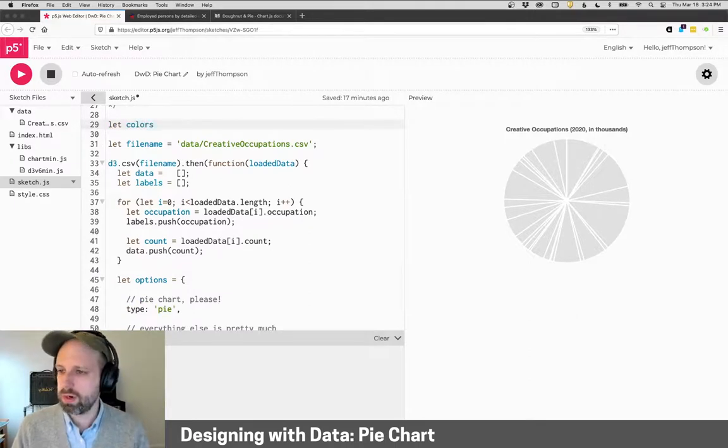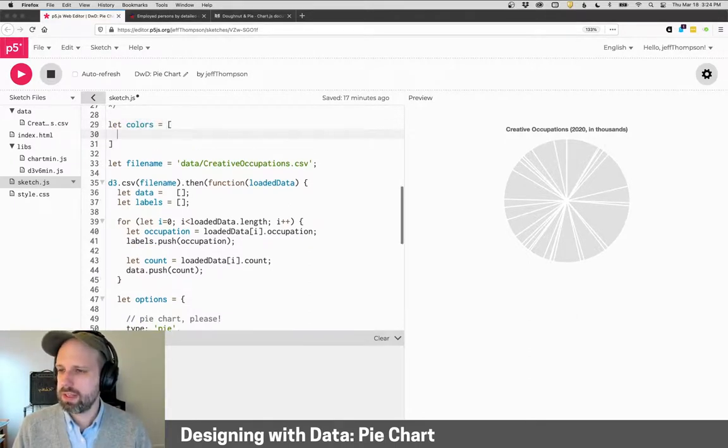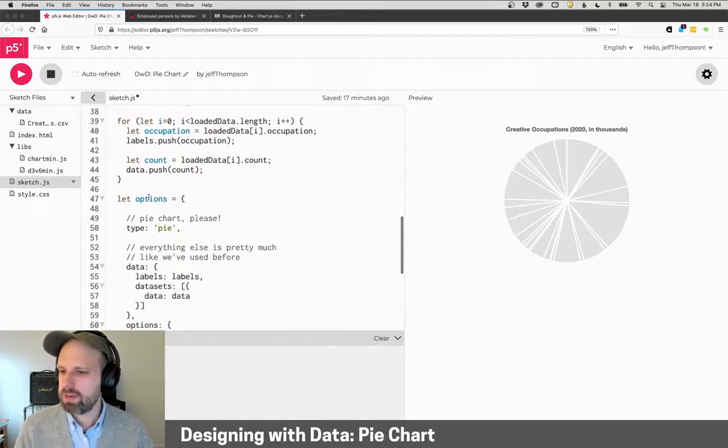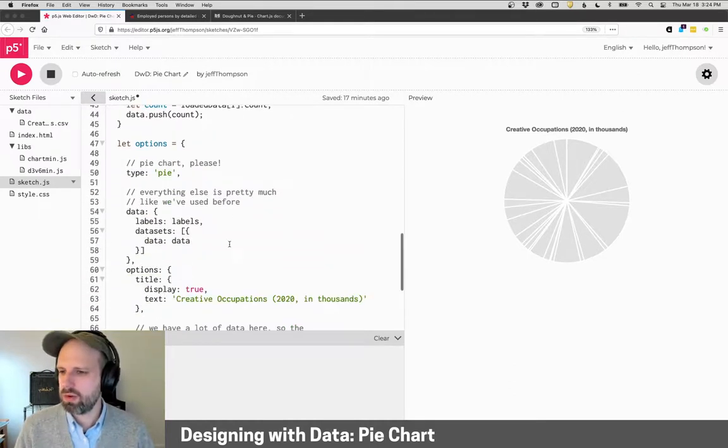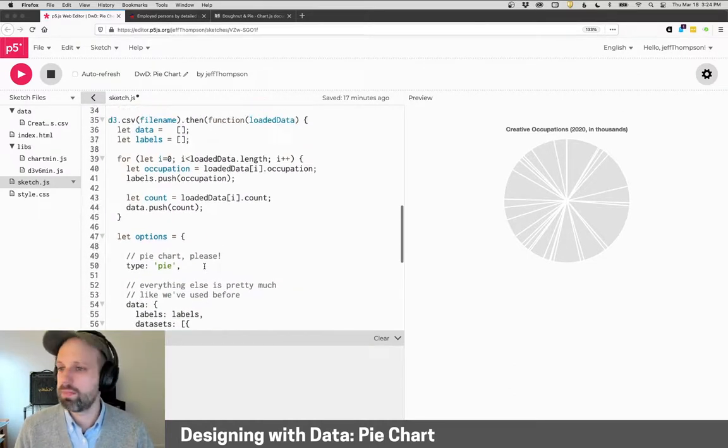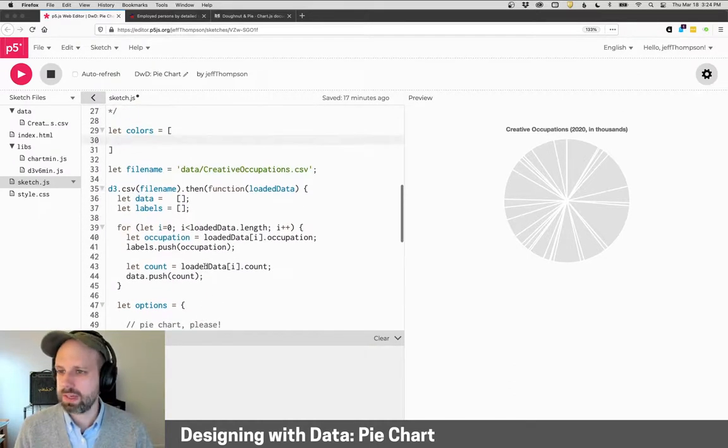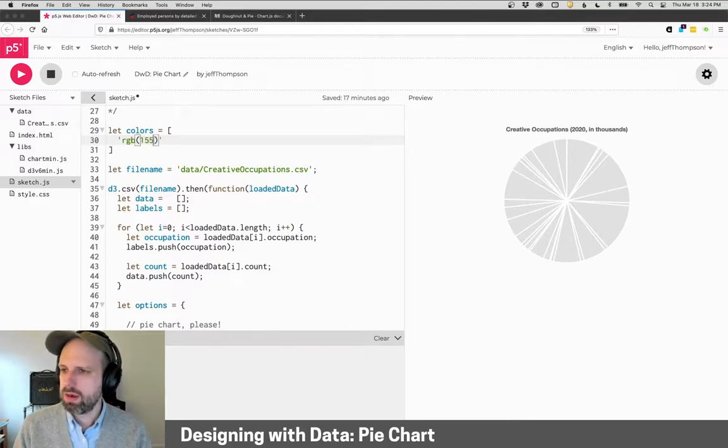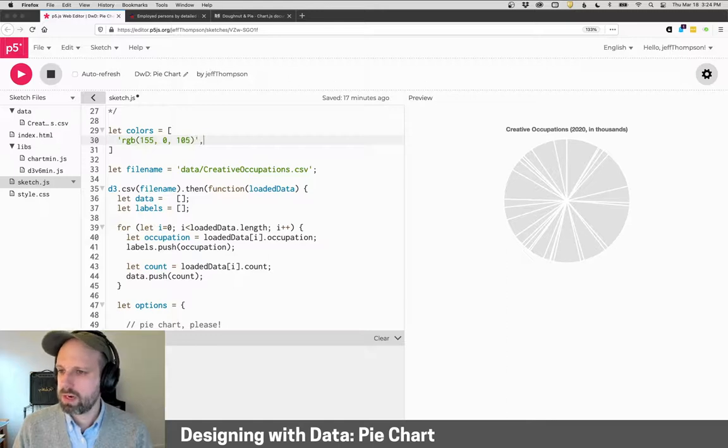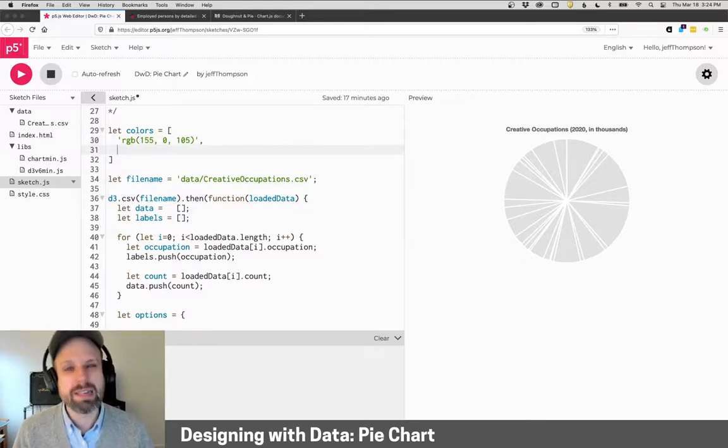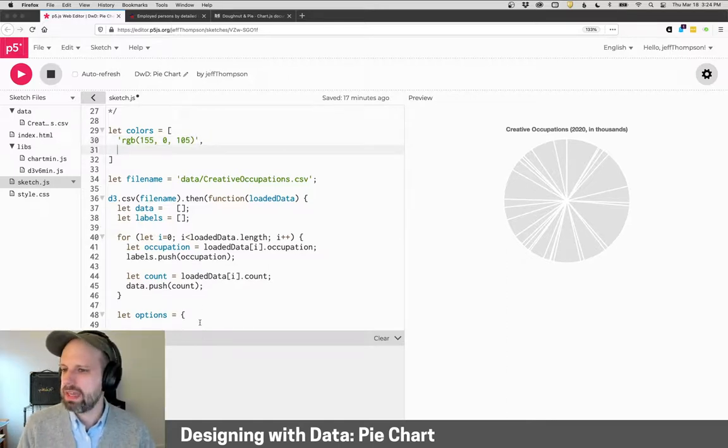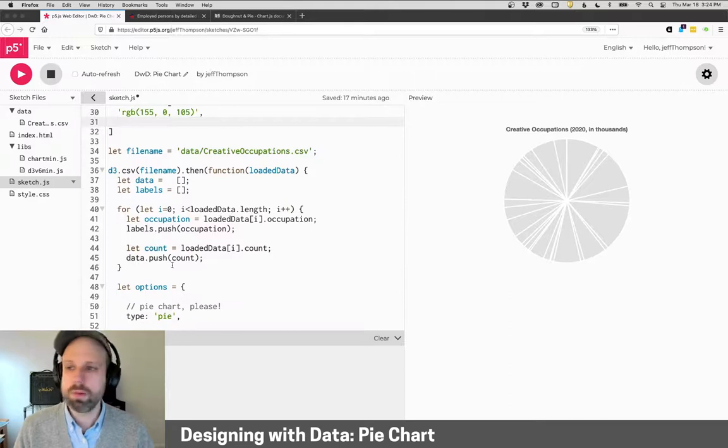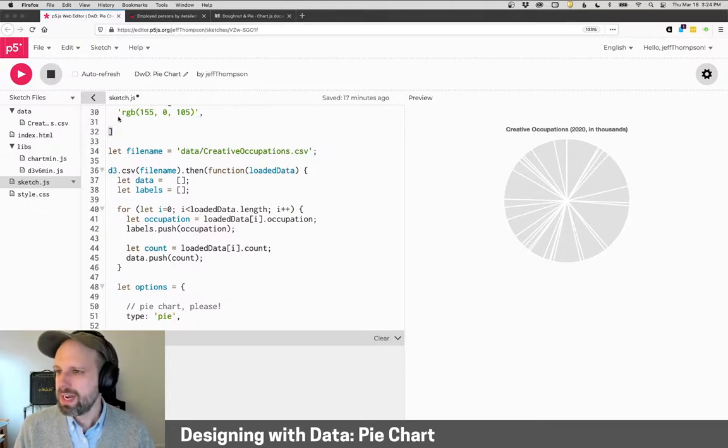Or you could just take the time and kind of define those. The way that would work would be you could create a variable called colors, and this will be a list. And then you can define the color in the same way that we've done for other sections. So you could say RGB, and then color value, comma, and then you could keep listing that. And then down here, you could include it with your pie chart.